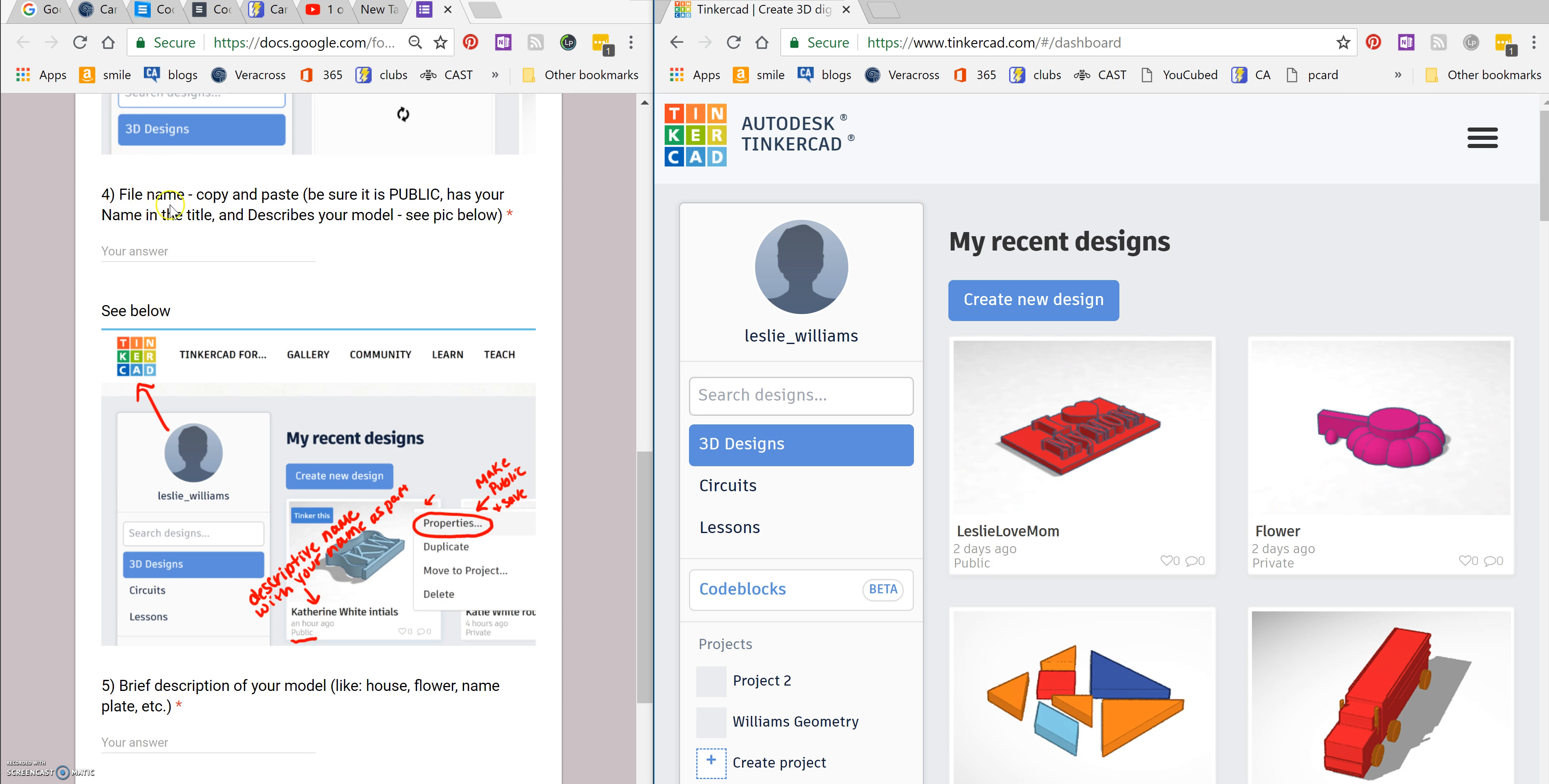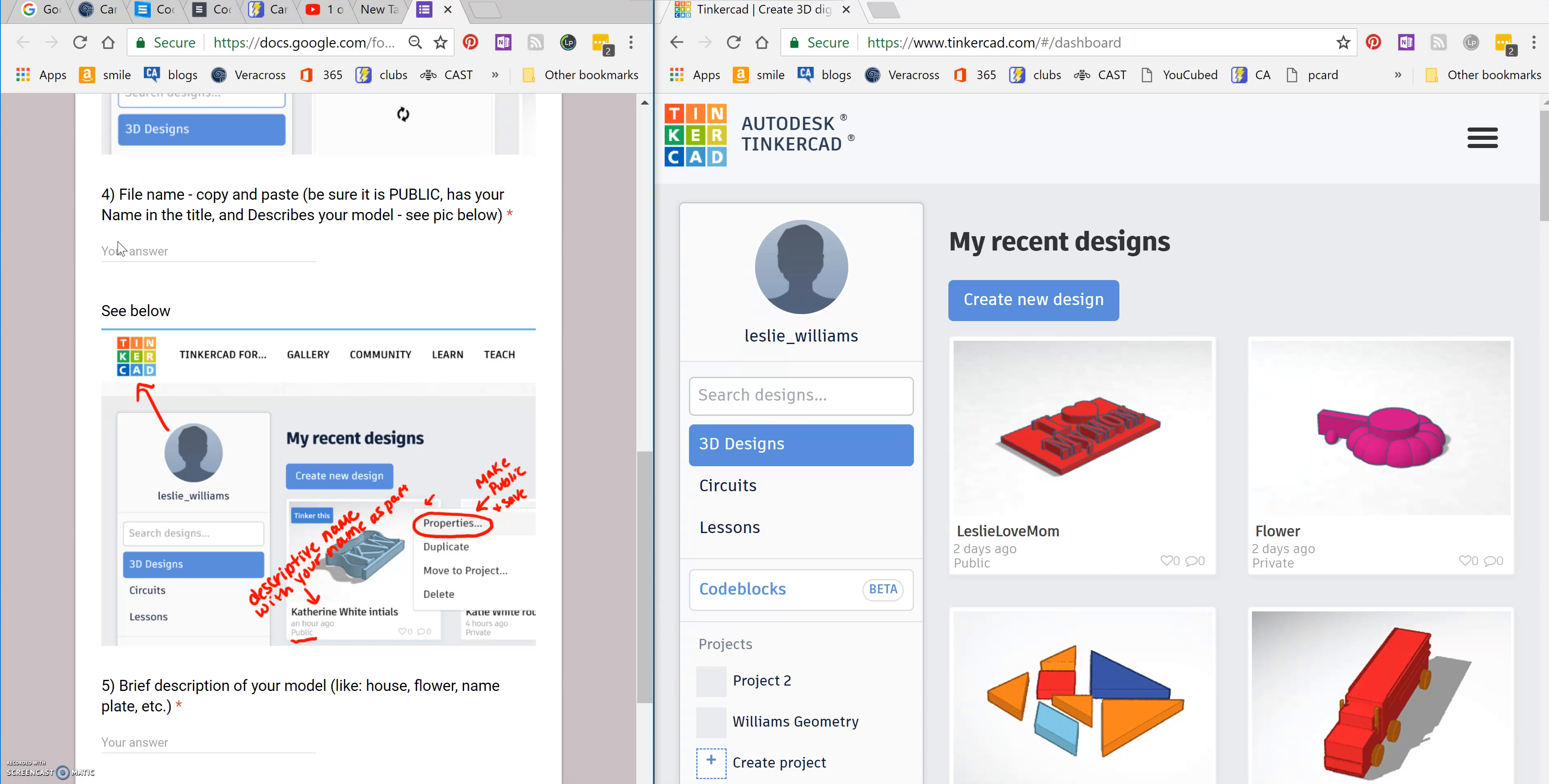So this is asking for the file name. My file name is Leslie Love Mom. So I'm going to type that in exactly as it shows.